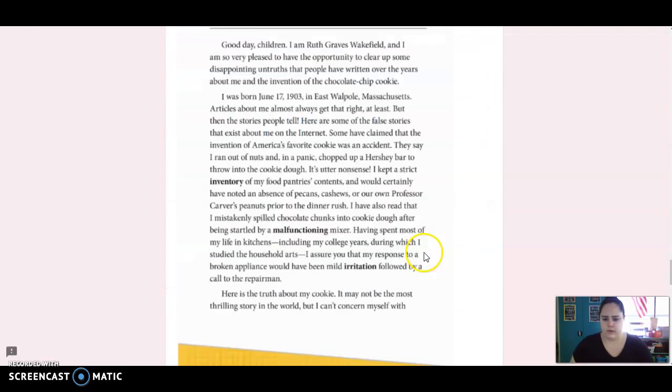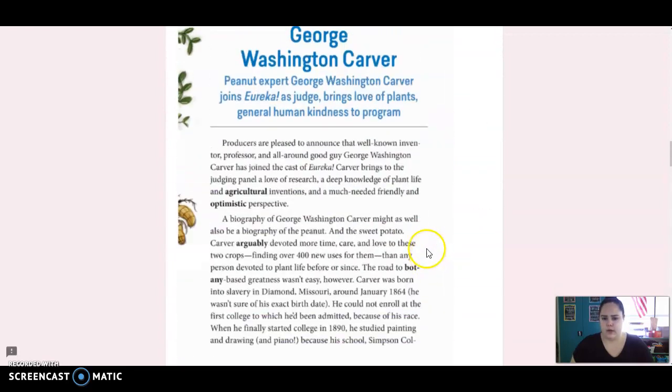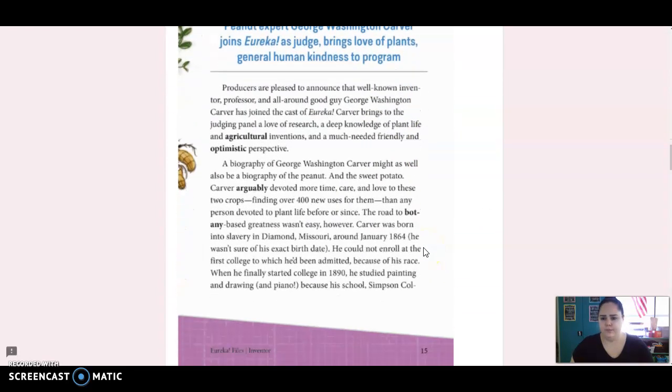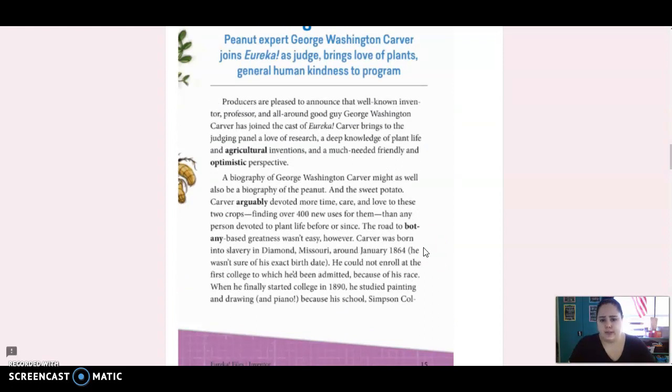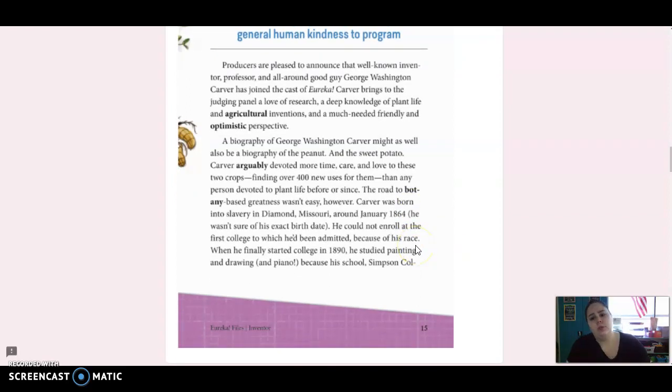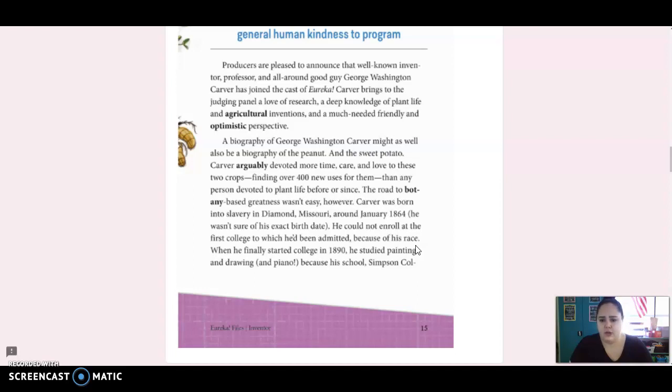All right, we've got two more. So here is George Washington Carver. Peanut expert George Washington Carver joins Eureka as judge, brings love of plants, general human kindness to program. Producers are pleased to announce that well-known inventor, professor, and all-around good guy, George Washington Carver has joined the cast of Eureka. Carver brings to the judging panel a love of research, a deep knowledge of plant life, and agricultural inventions, and a much-needed friendly and optimistic perspective.